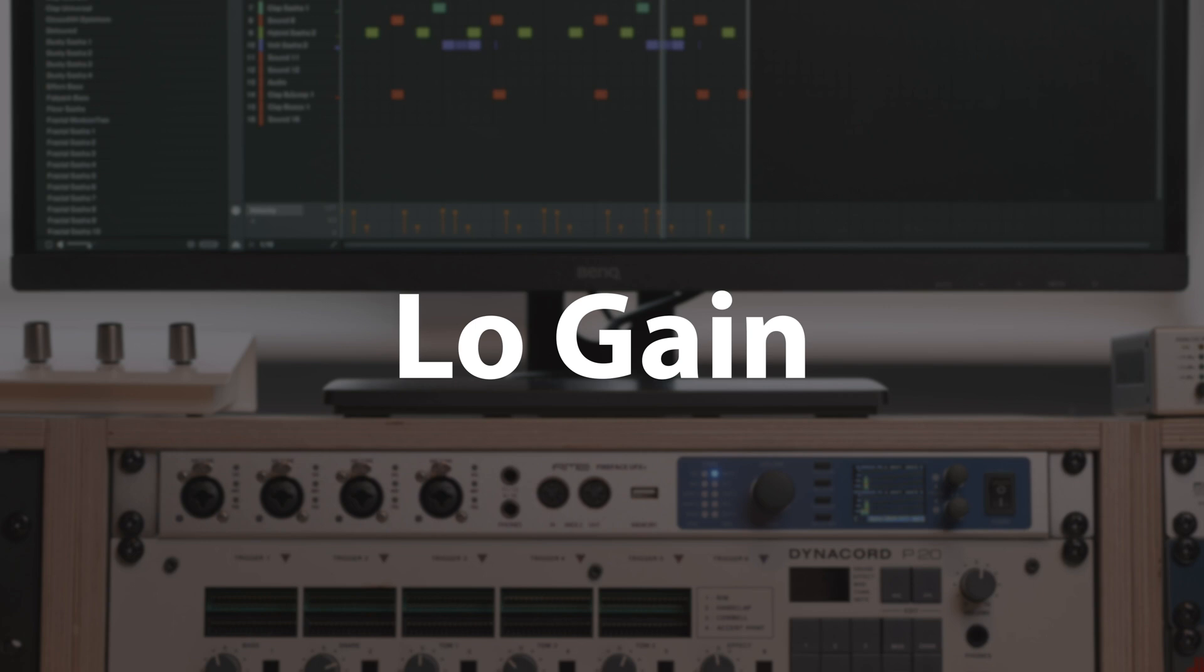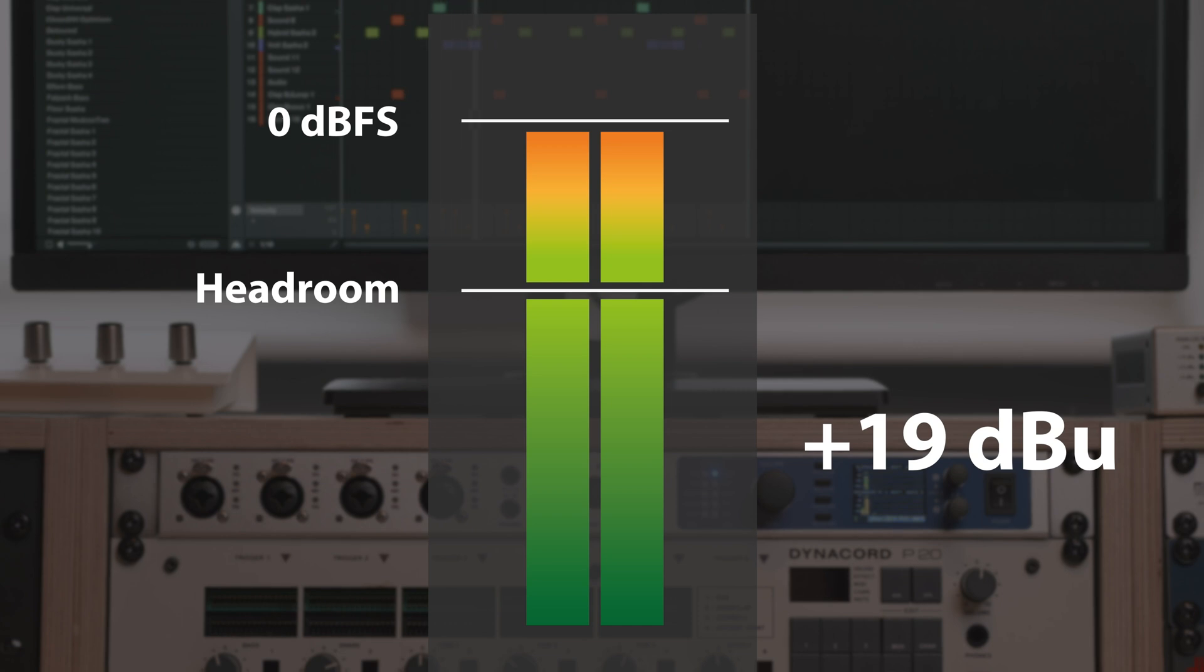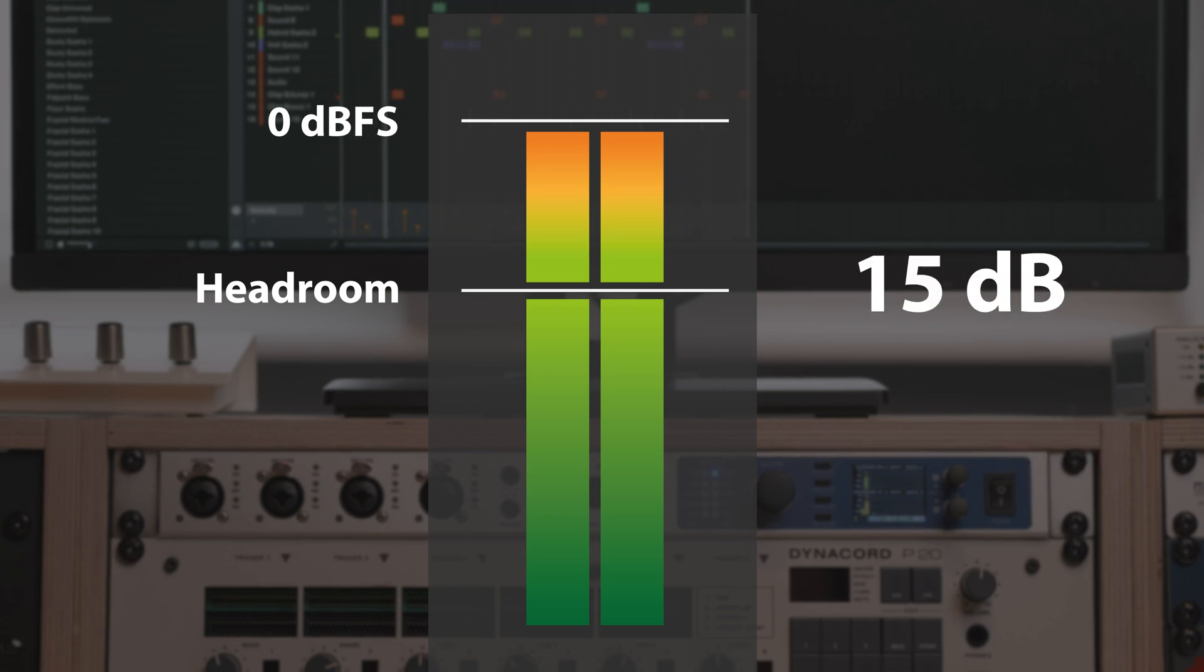With low gain engaged, 0 dBFS in TotalMix FX correspond to +19 dBu for the input channel, which gives you a headroom of 15 dB compared to studio level.